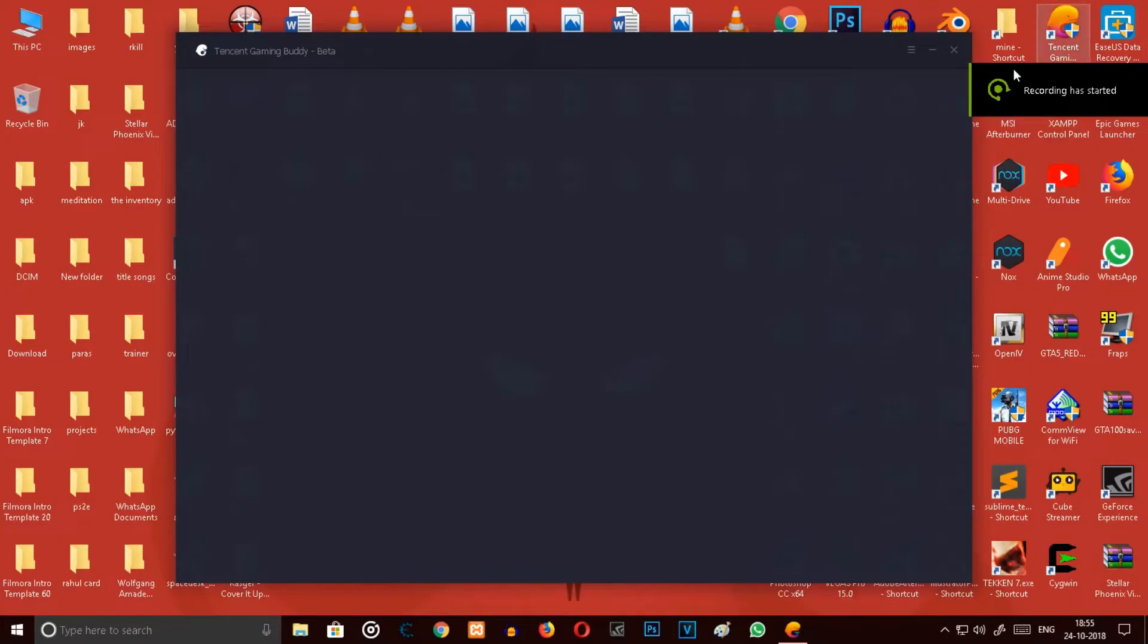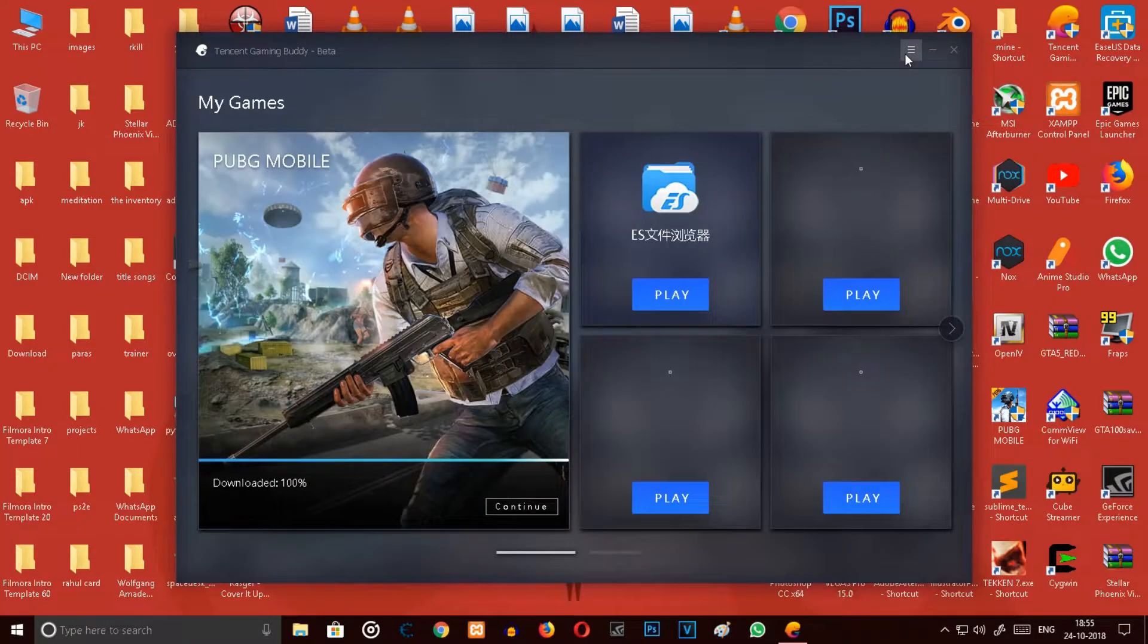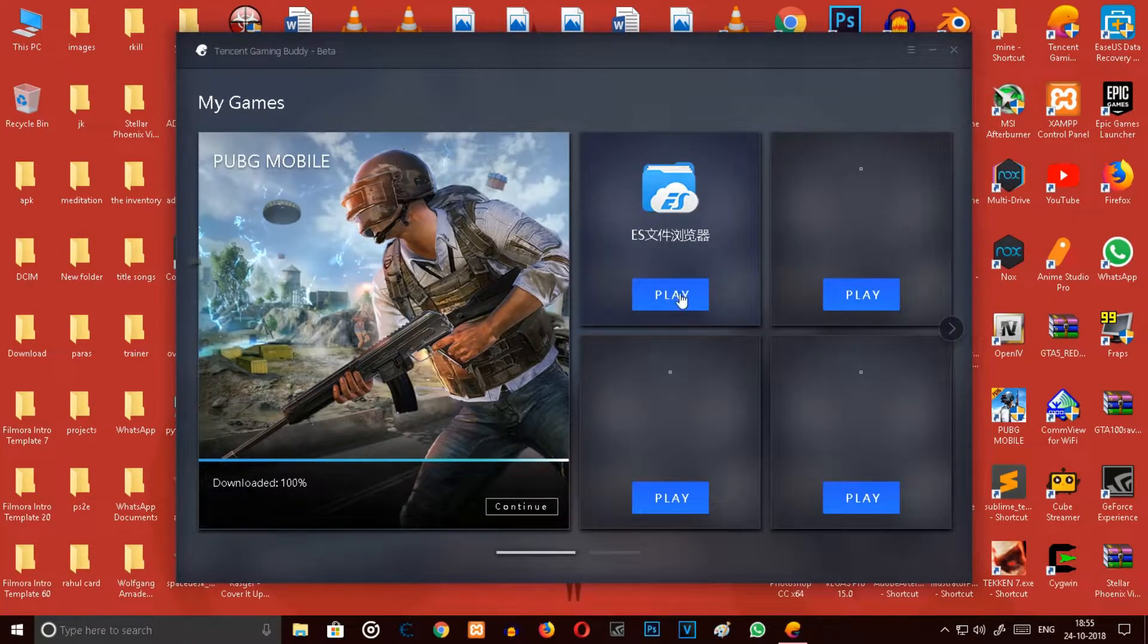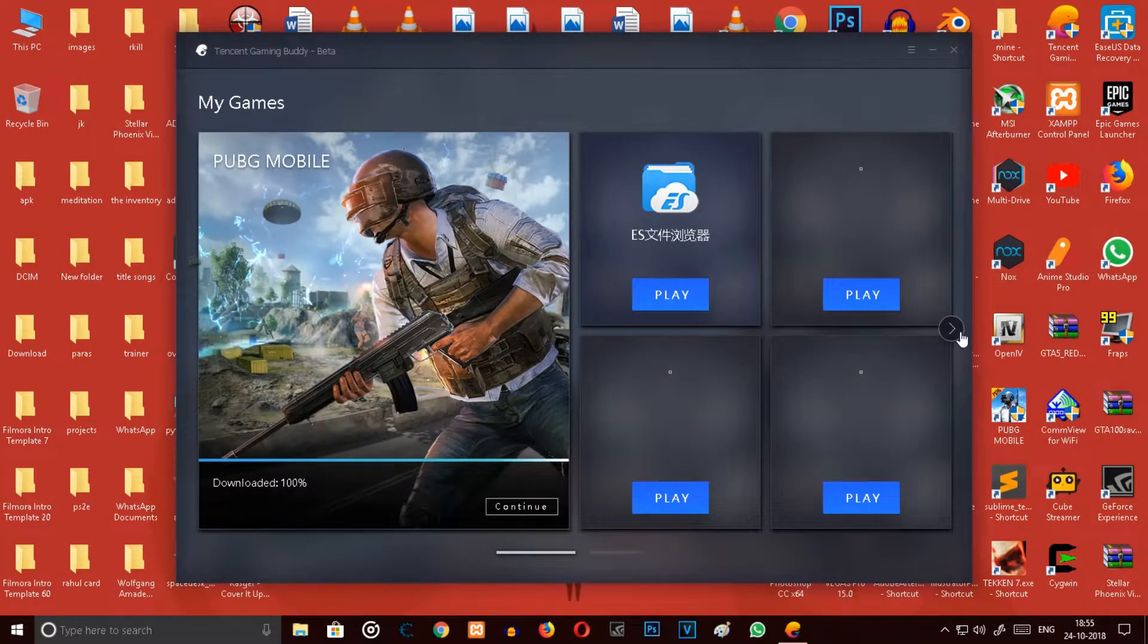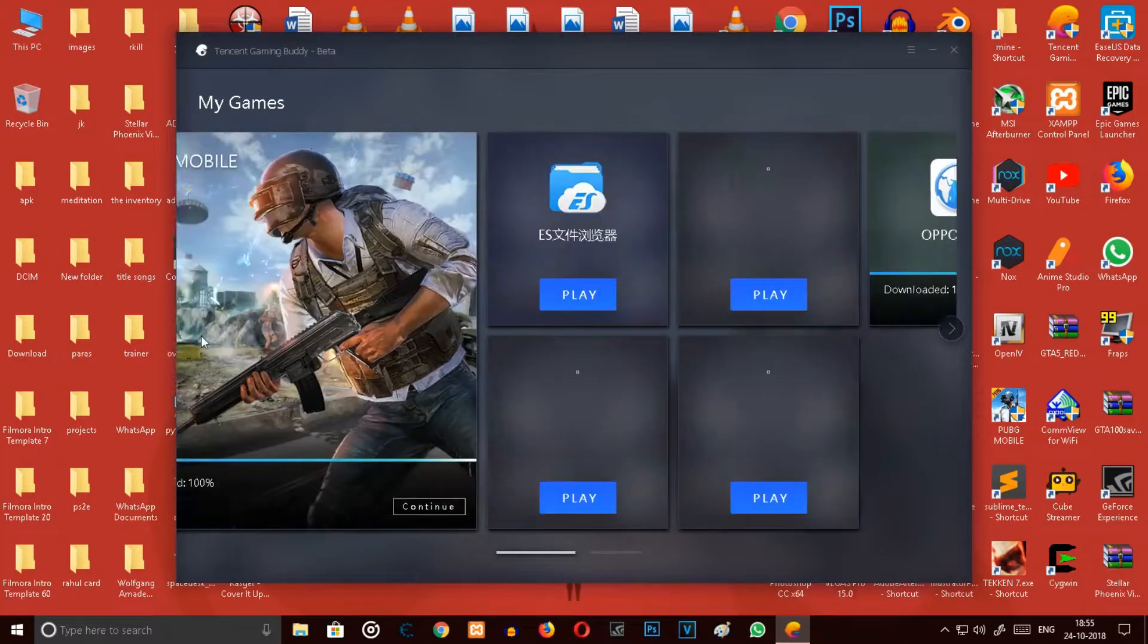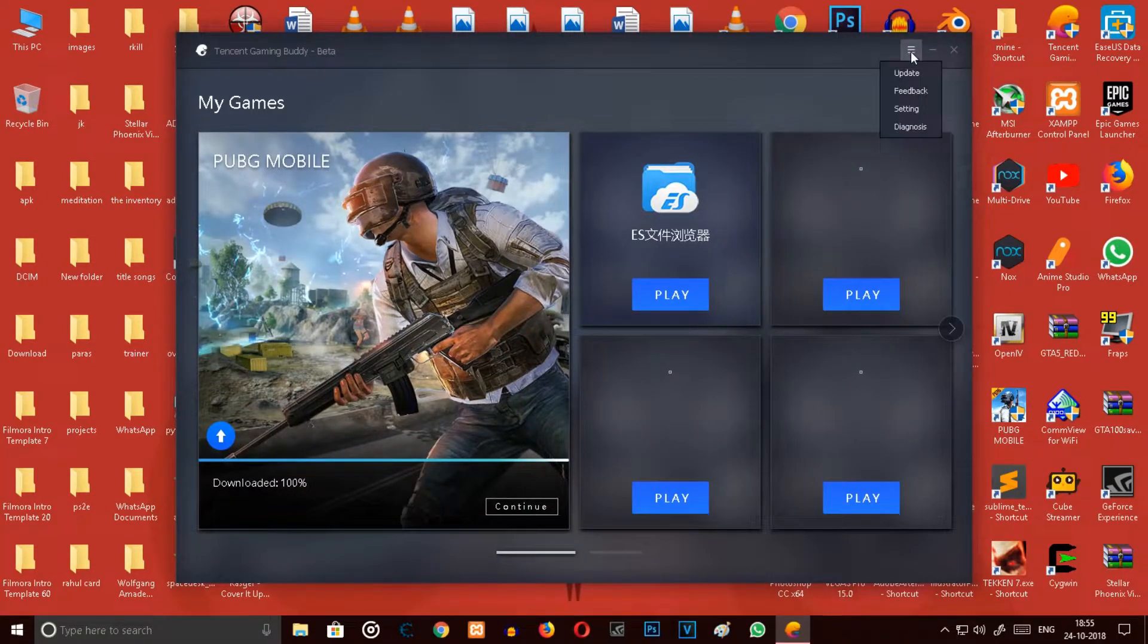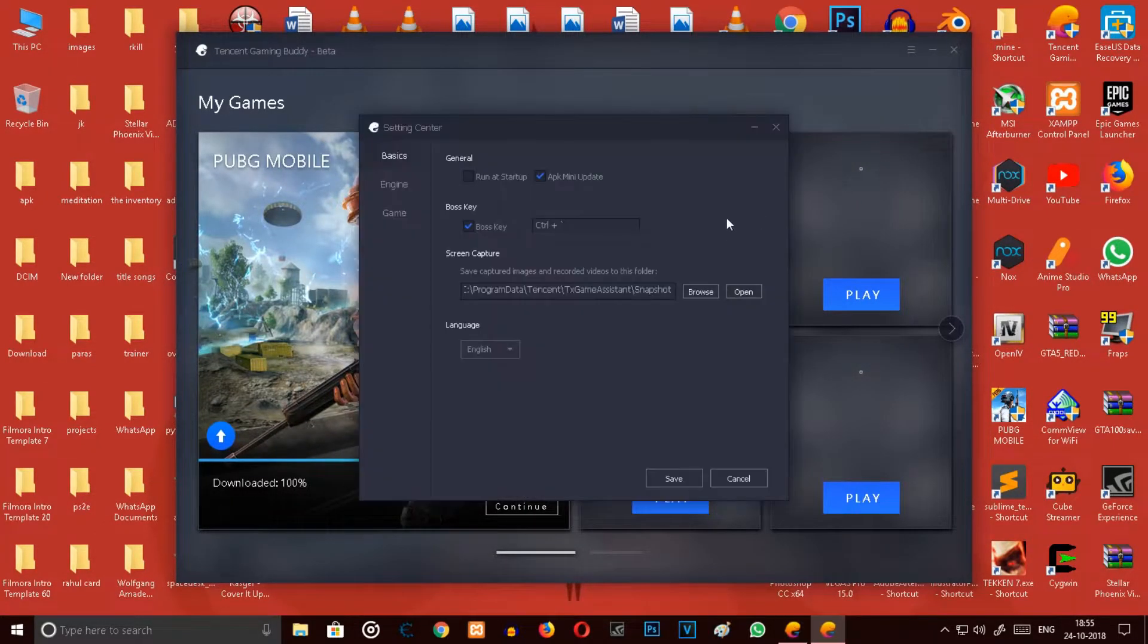Hello guys, this is Cash and you're watching my channel Cash the Freaks. Today I am going to tell you how can you install all these apps in Tencent Gaming Emulator, so let's begin.